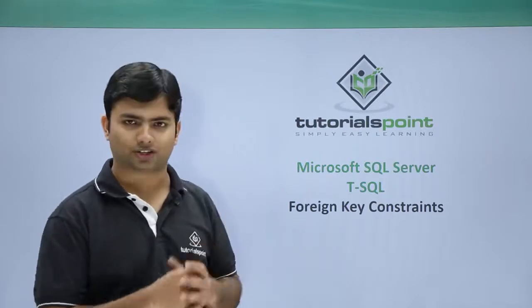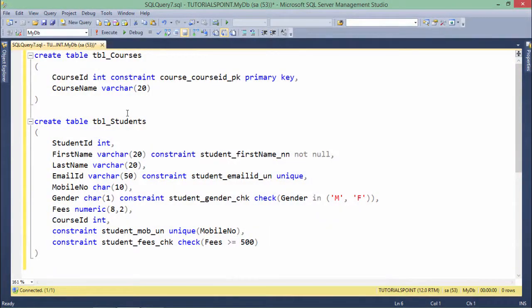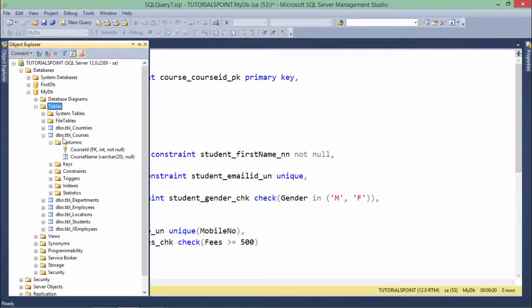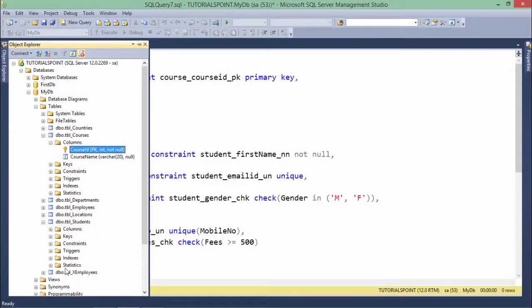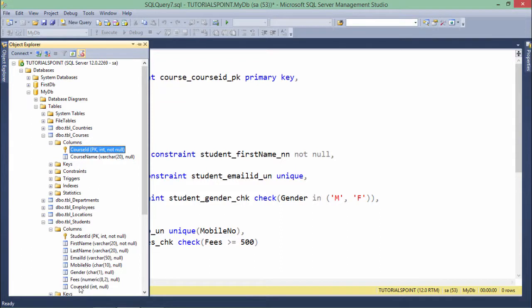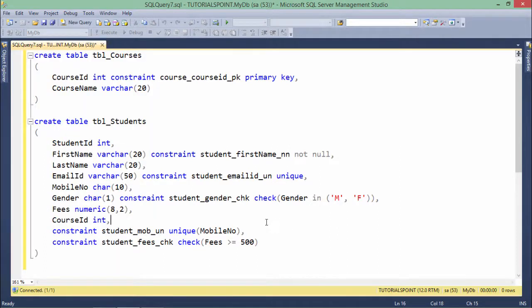Let's see practically how we can do this. For the foreign key, I need to work on these two tables. Here is TBL_courses, which I already created, and the course ID is already a primary key. In the students table, I have a column called course ID, and I want to pass a reference for this column from the courses table. Before creating this table again — this table already exists — let me drop it.